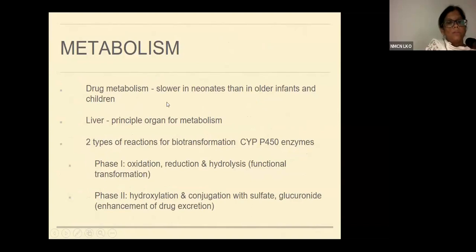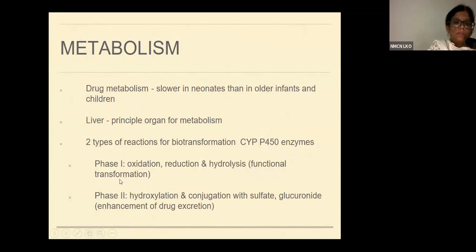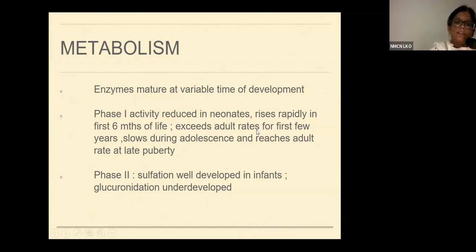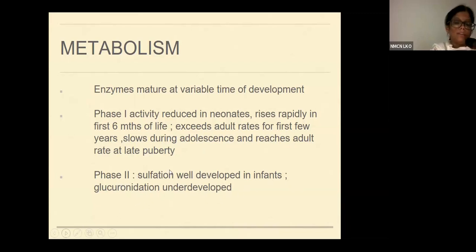The next process is metabolism. It is lower in neonates than in older infants and children, and the liver is the principal organ. There are two types of biotransformation reactions: phase 1 — oxidation, reduction, hydrolysis — and phase 2 — hydroxylation and conjugation with sulfate and glucuronide. These require enzymes that mature at variable times of development. Phase 1 activity is reduced in neonates, rises rapidly in the first 6 months, exceeds adult rates for the first few years, then slows during adolescence reaching adult rate at late puberty. For phase 2, sulfation is well developed in infants but glucuronidation is underdeveloped.